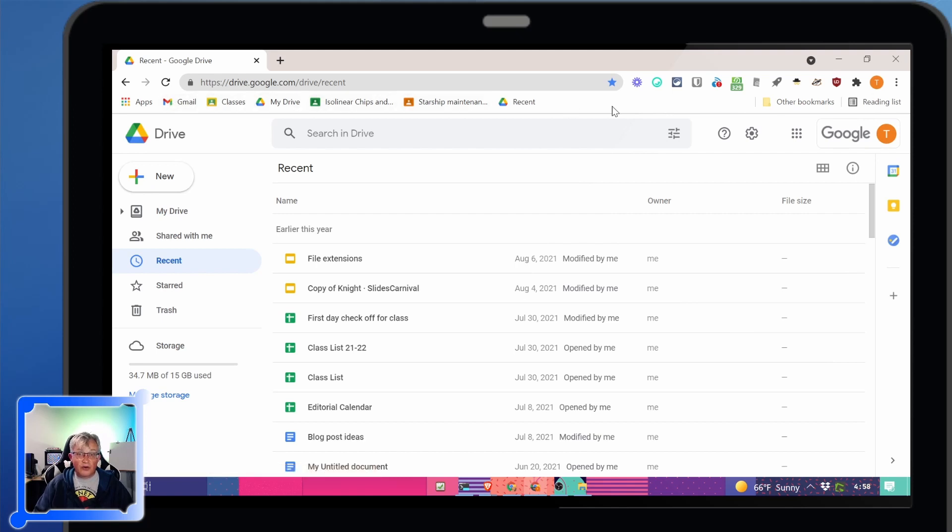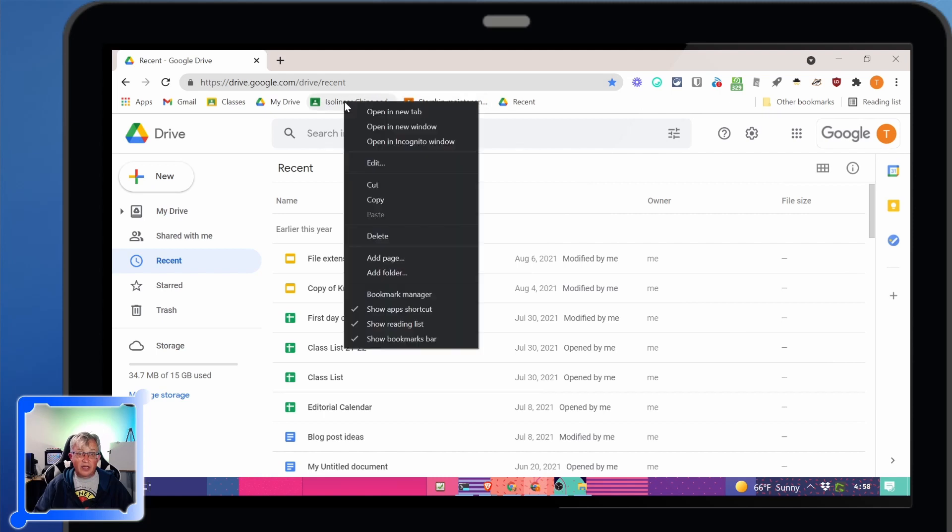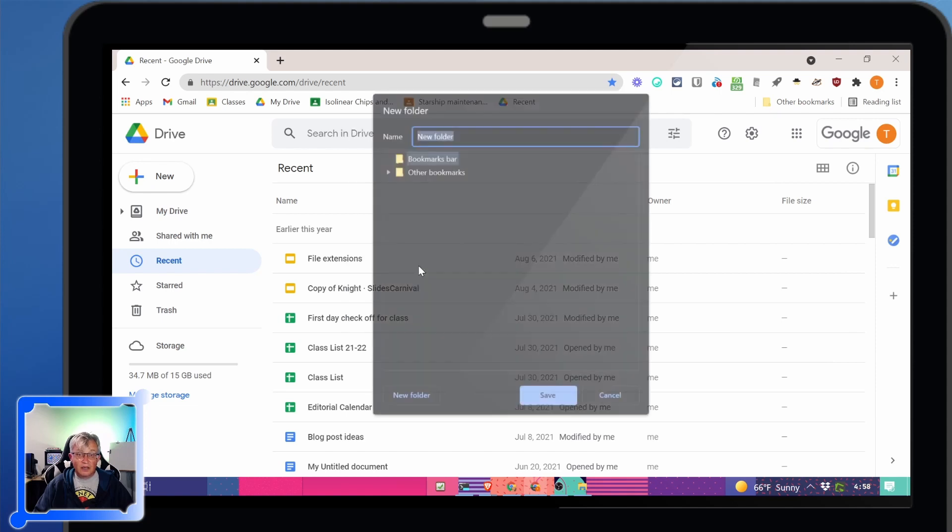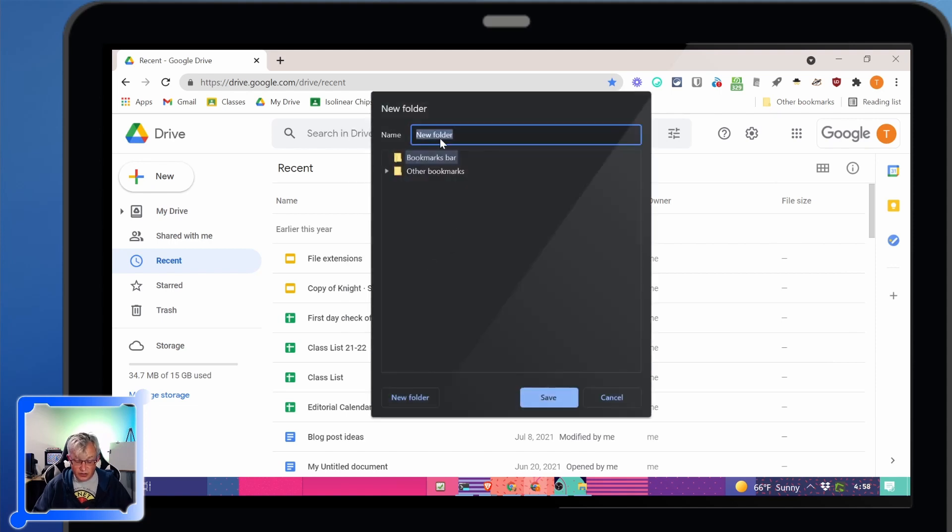Well, we can create folders in here. Anywhere up here, even on one of the other links, if I right click, besides the edit option down here, there is add folder. So let's make a classroom folder.